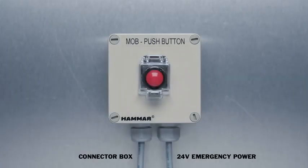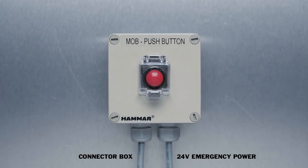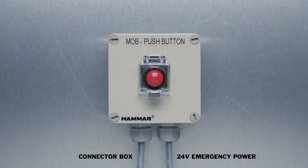Mount the release switch in an easy to locate and manage position on the bridge. The release switch shall always be fitted inside the wheelhouse or bridge. Connect a 24 volt emergency power supply to the release switch.